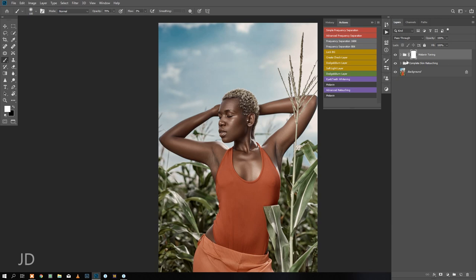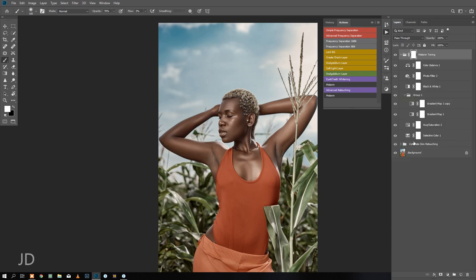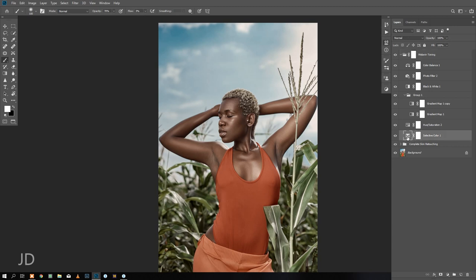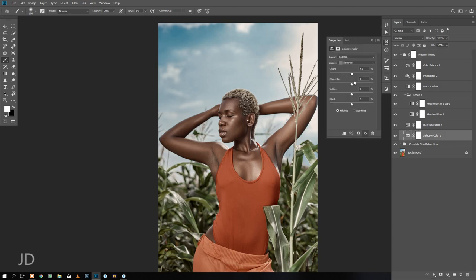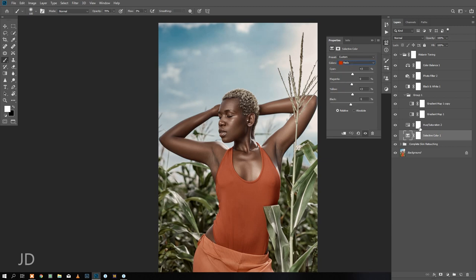All you have to do is invert this layer mask and paint on the skin. Let me take you through what I did in the folder. First things first, with my selective color I worked on the neutrals, the blacks, and the reds.